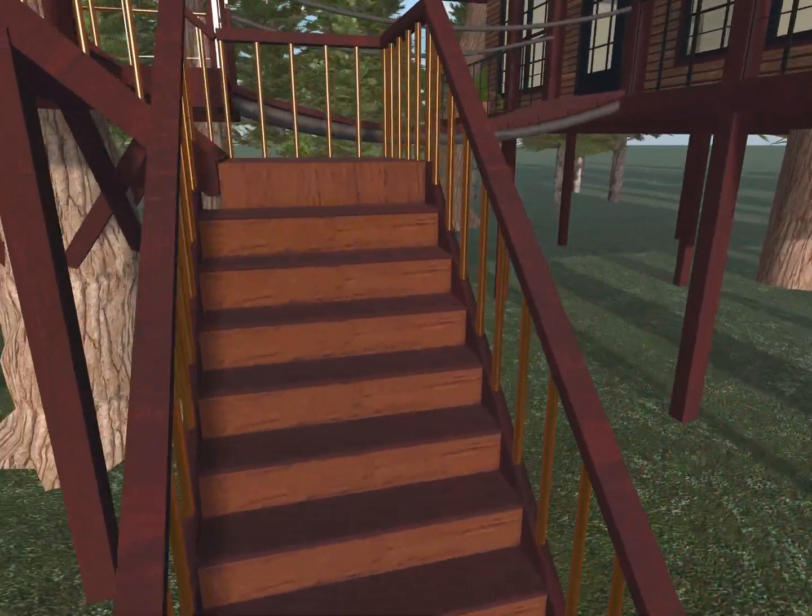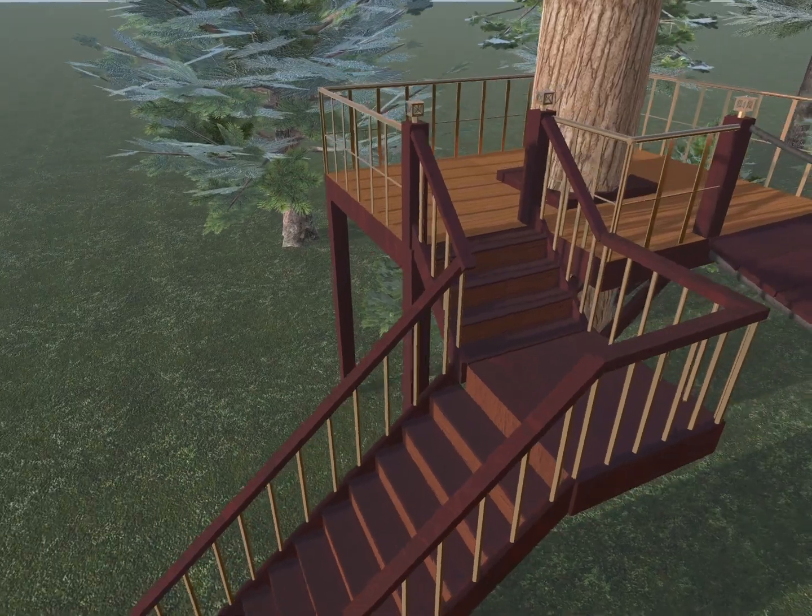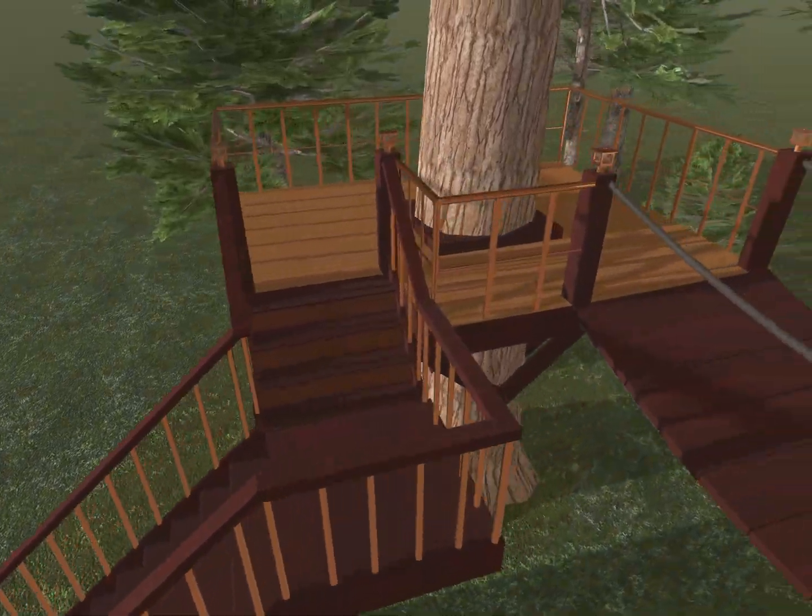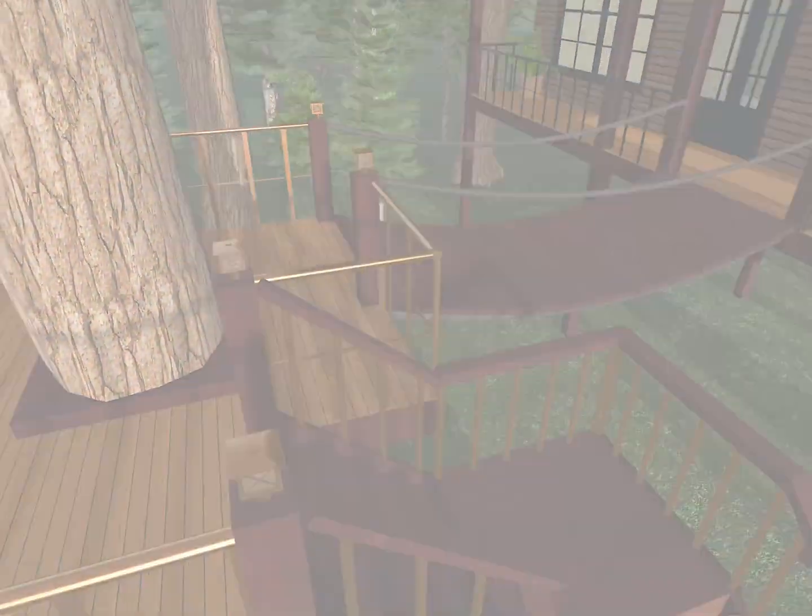The section we've just built can serve as part of a more complex stairway by adding landings and additional sections.